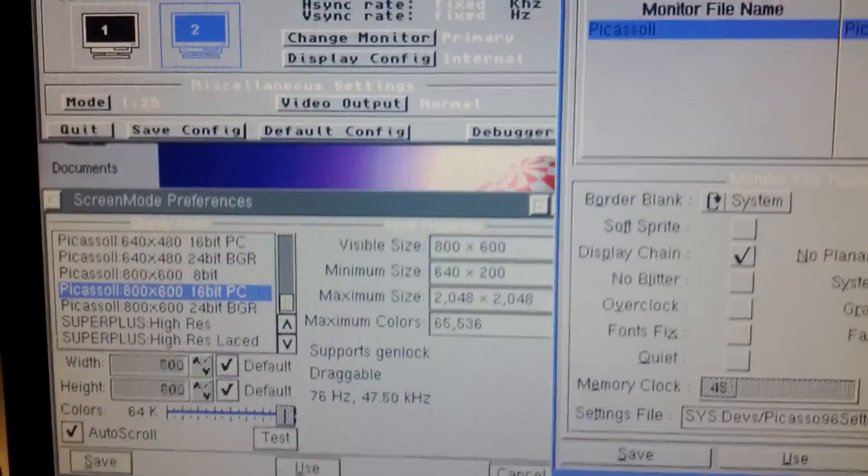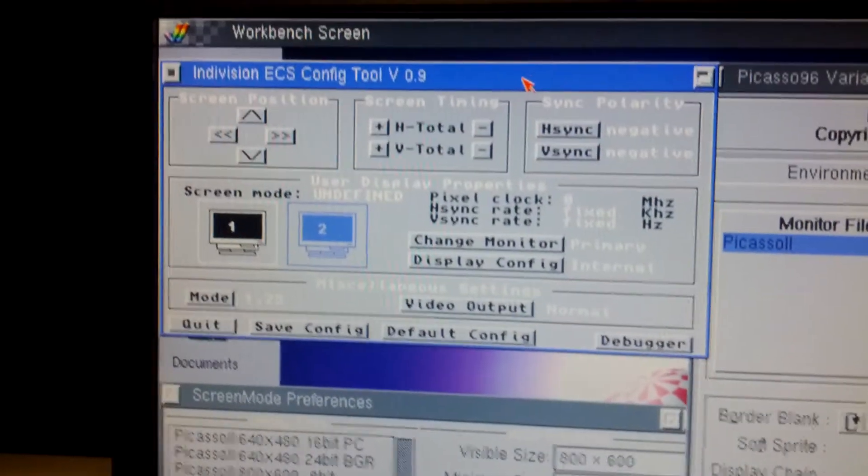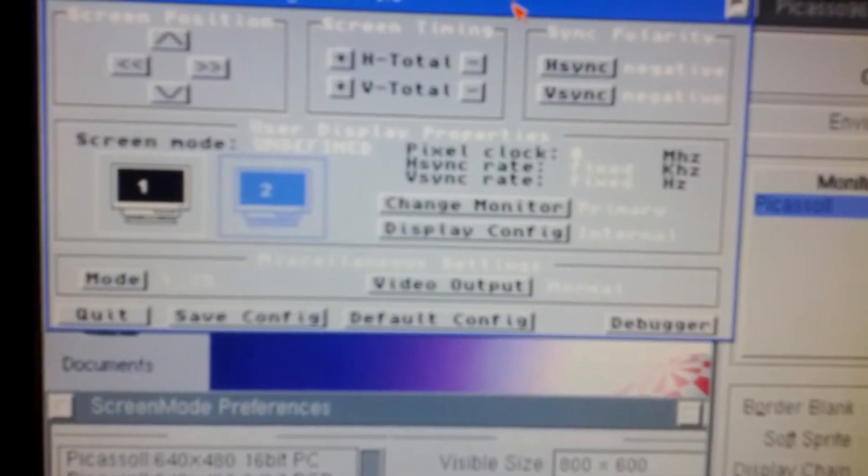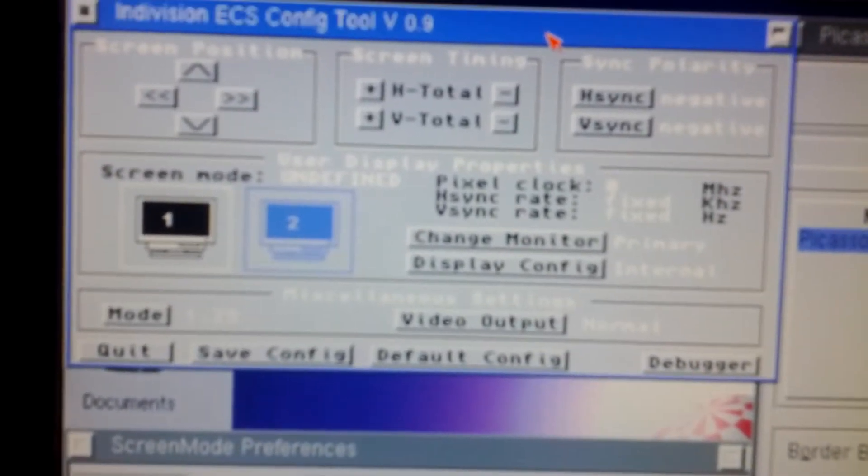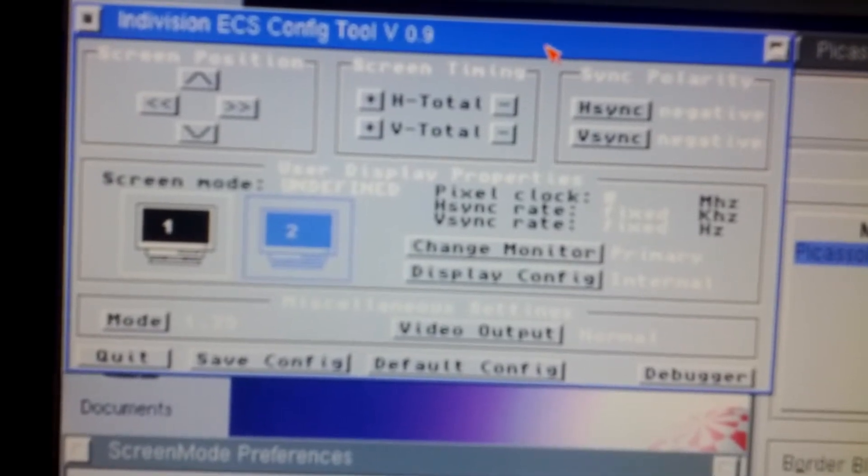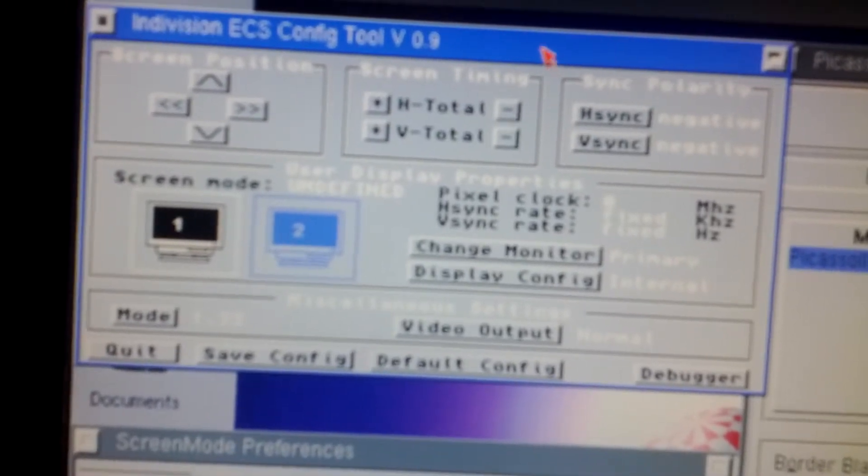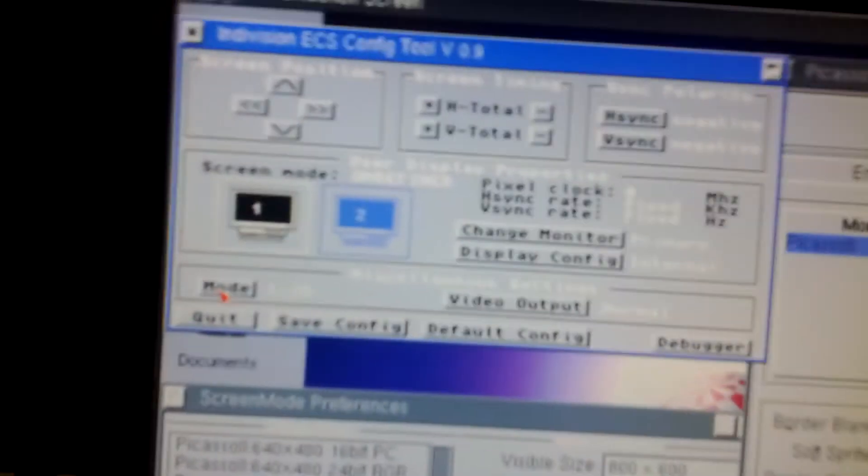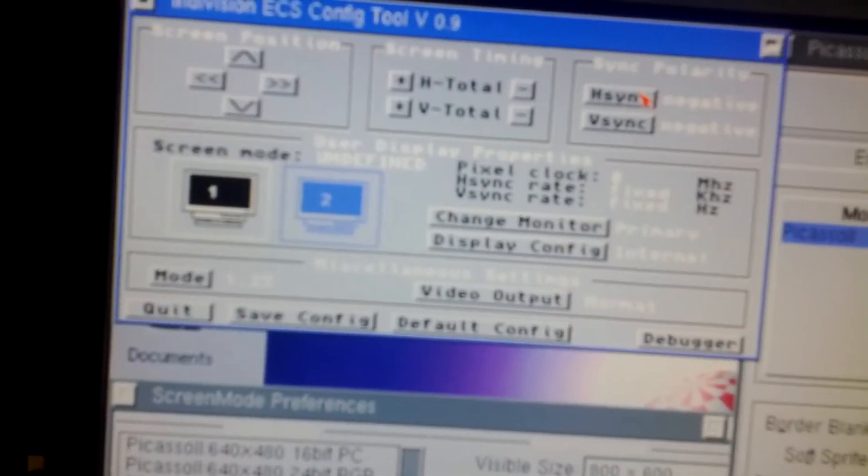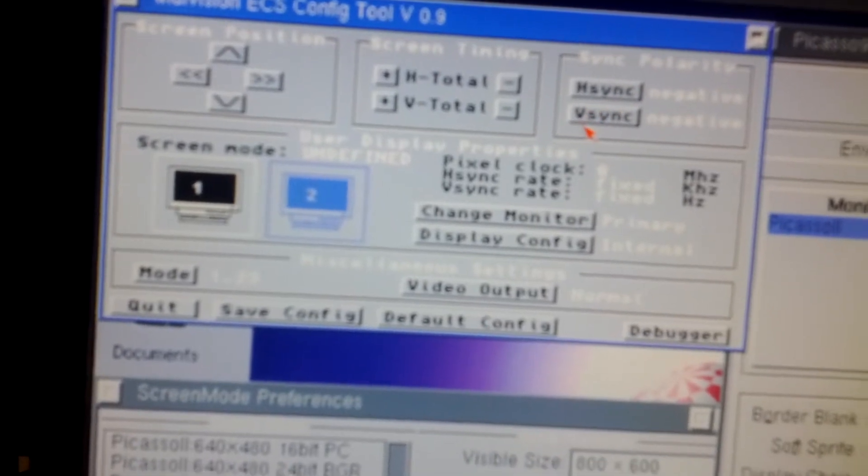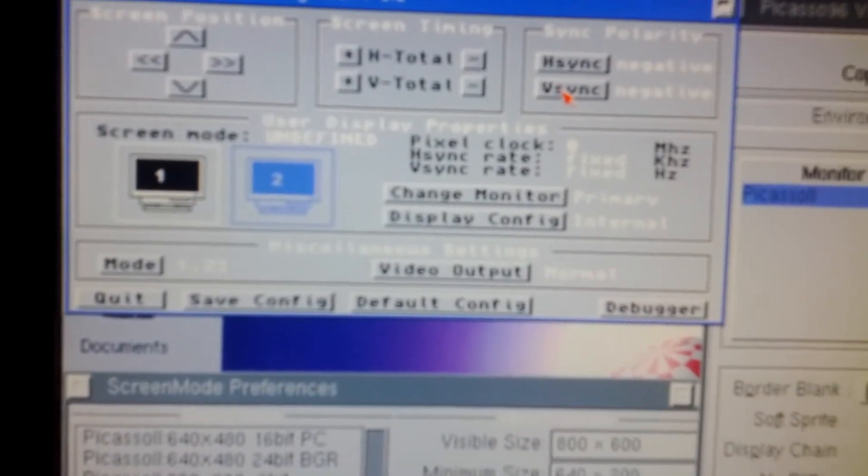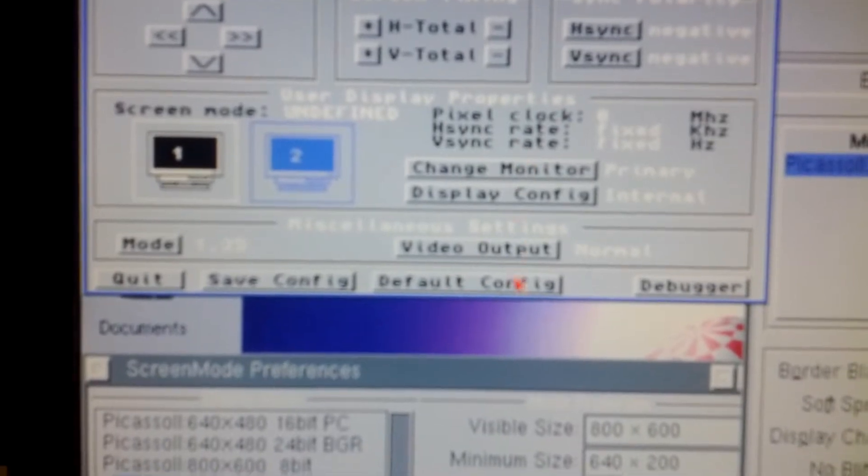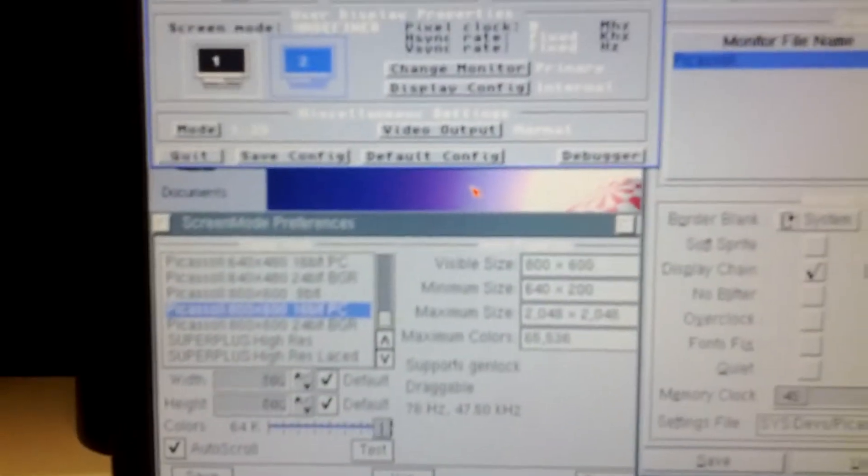And over here on my Indivision ECS tool, this is basically all just default values for everything. I've tried changing the mode, I've tried changing H-Sync, V-Sync, not a lot of documentation with this tool, but I've tried all of the different settings, haven't had any luck yet.